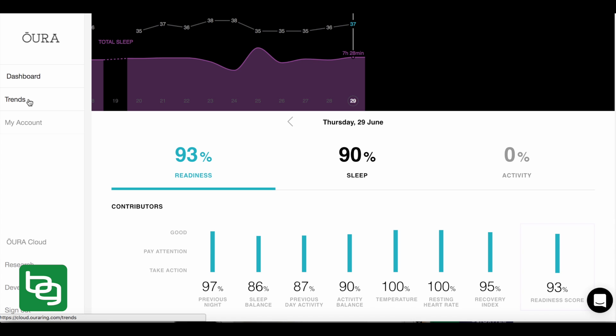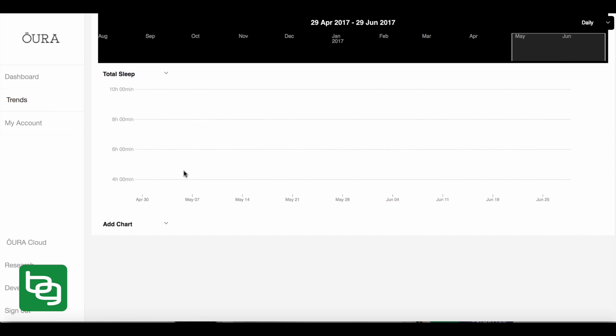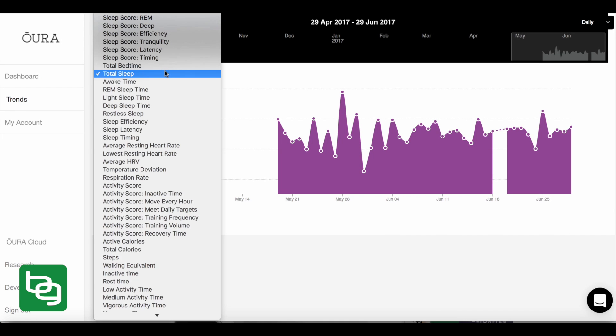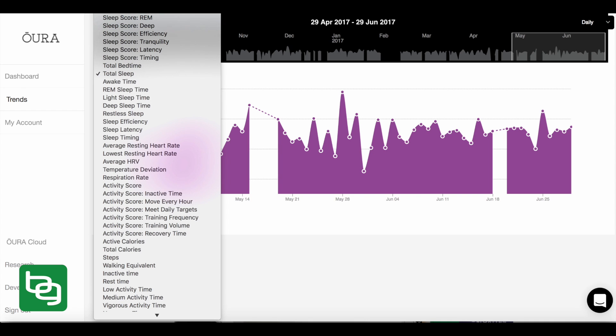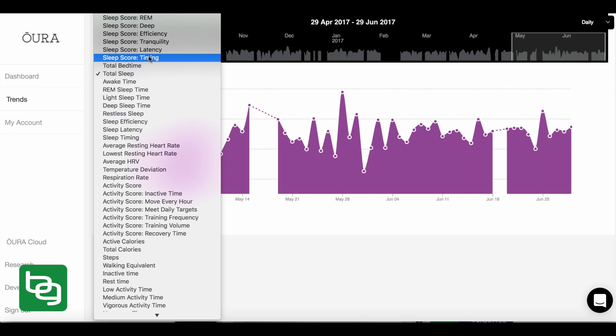For example, I'm going to go down here and I'm going to click on trends. Now, once I click on trends, here's the cool thing. I can look at, check this out, my sleep score, which is a mix of my total sleep, my REM sleep, my deep sleep, my efficiency sleep, the peacefulness of my sleep, or what's called the tranquility, my sleep latency, how long it took me to fall asleep, and my sleep timing.